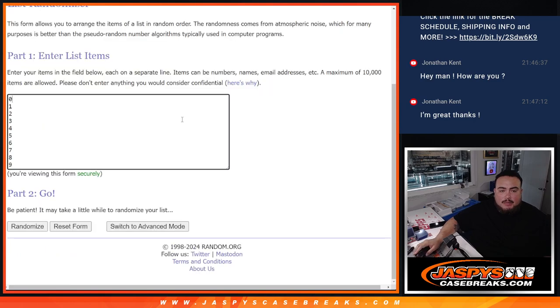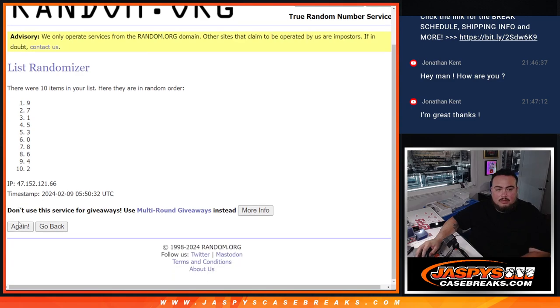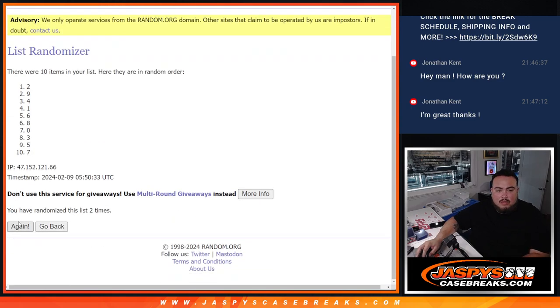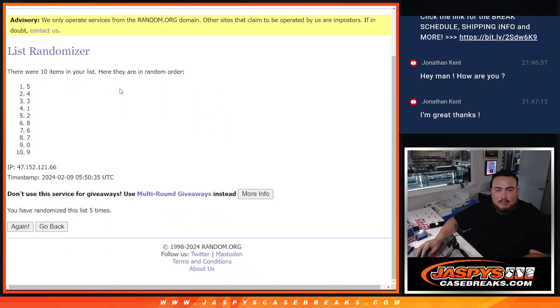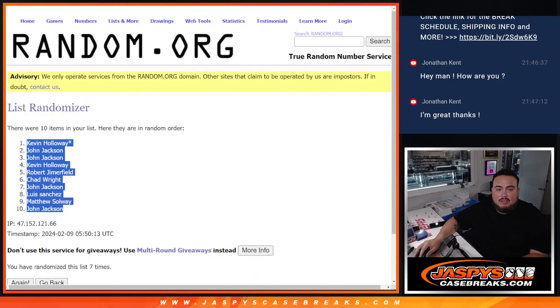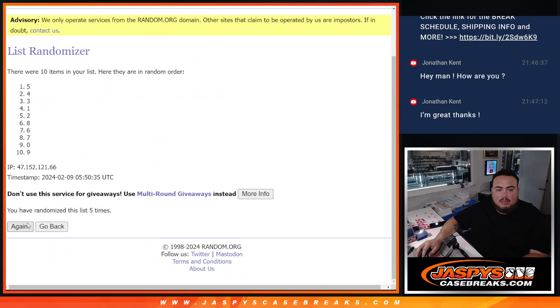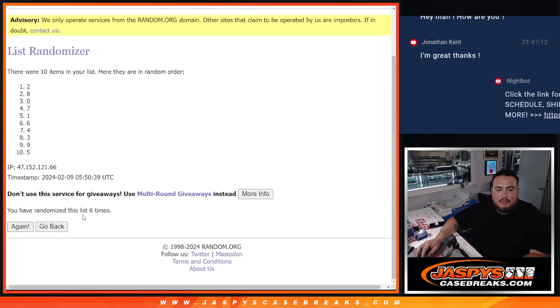All right, seven times here. One, two, three, four, five, six, seven.